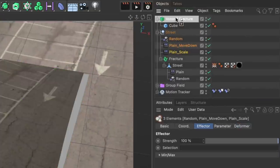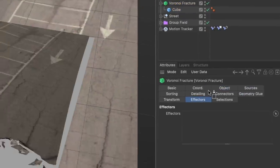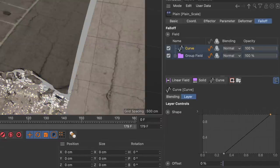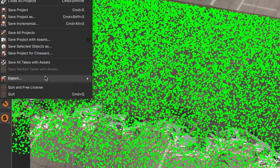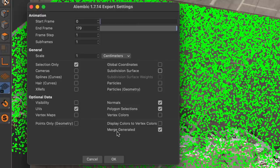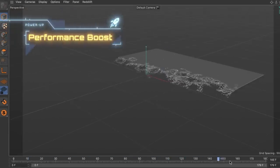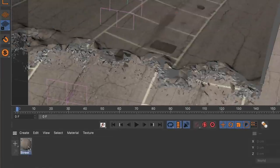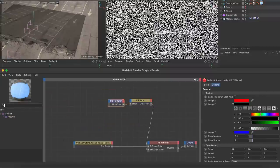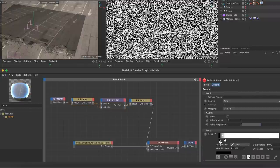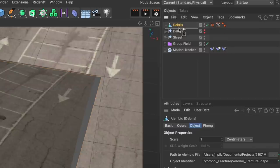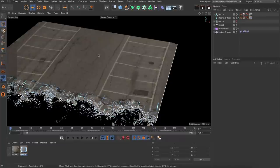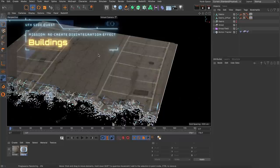So I created a flat cube and Voronoi fractured it again with a high point amount in the point generator source. Then I created a copy of the effectors affecting the street, assigned them to the Voronoi fracture object and adjusted the curve modifiers in their falloffs. When I was satisfied I exported the setup as an alembic and made sure I only exported selected elements and had merge generated ticked because this has a huge impact on performance when you reimport the alembic file. Back in the original project I created a copy of the street material, used the combination of a Fresnel and a triplanar node to add bluish light emission to the sides of the fragments and assigned it to the imported alembic. And to get even more debris I created a copy of the alembic and used its offset parameter to offset them in time. This is a quite useful workflow if you have no time but need more detail in a setup like this one.